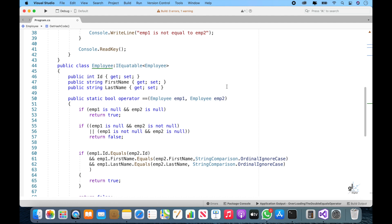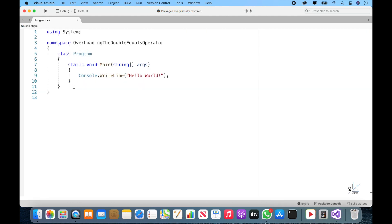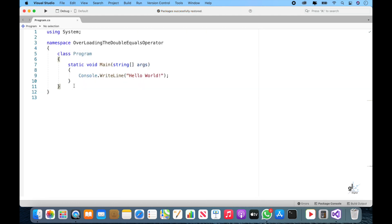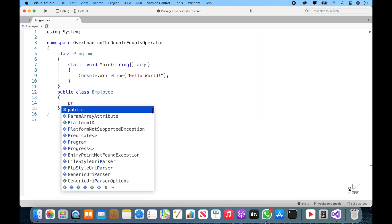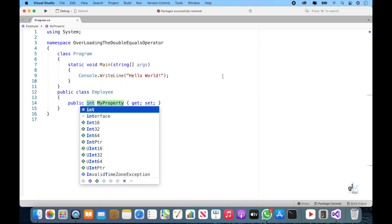In this example we are going to overload the double equals operator for a class used for the storage of data pertaining to an employee. So let's create an employee class and create three properties for it. Just a quick tip: you can type 'prop' and then press the tab key twice and Visual Studio will automatically generate template code for the relevant property.